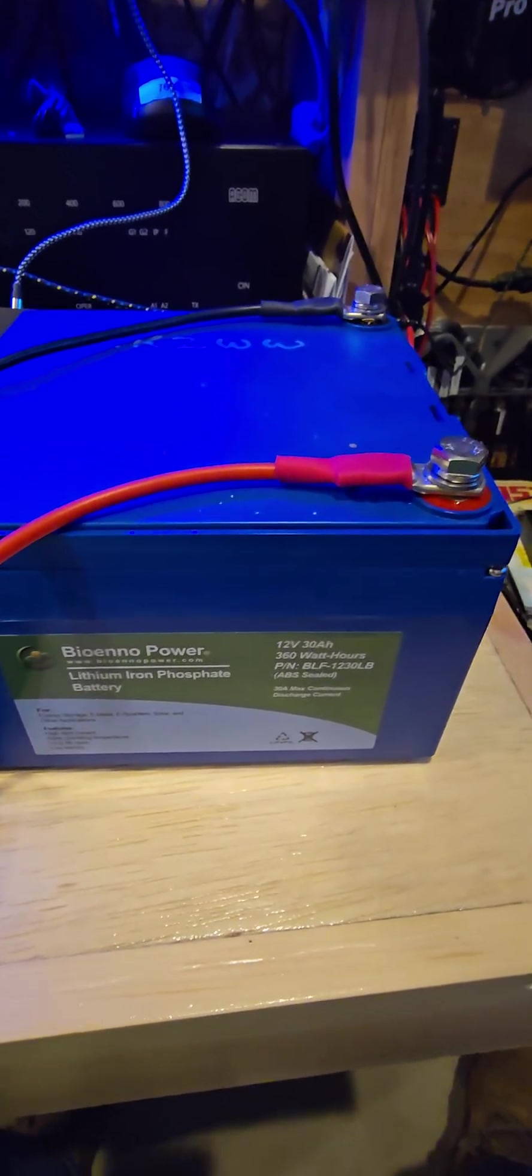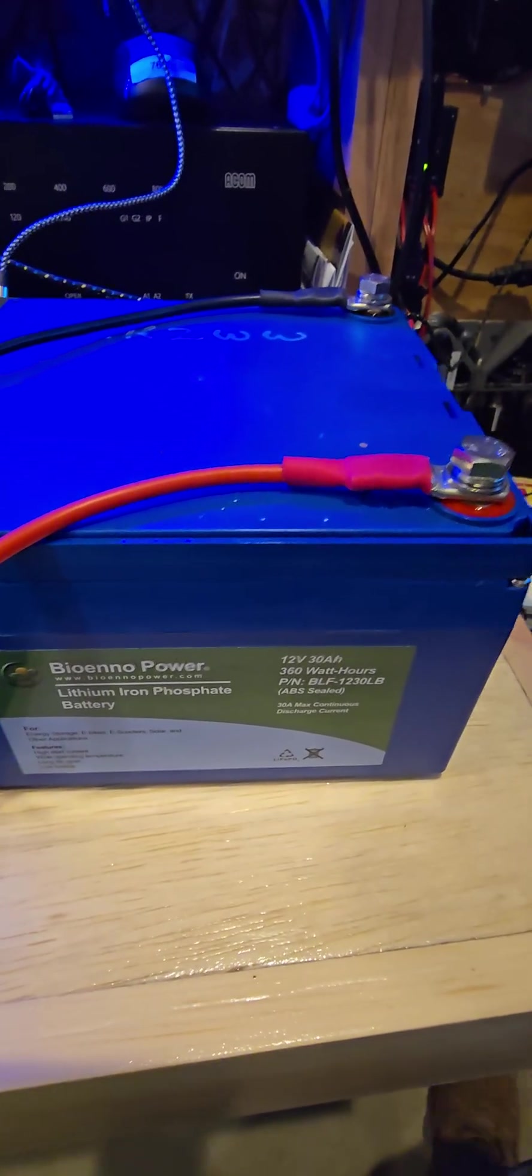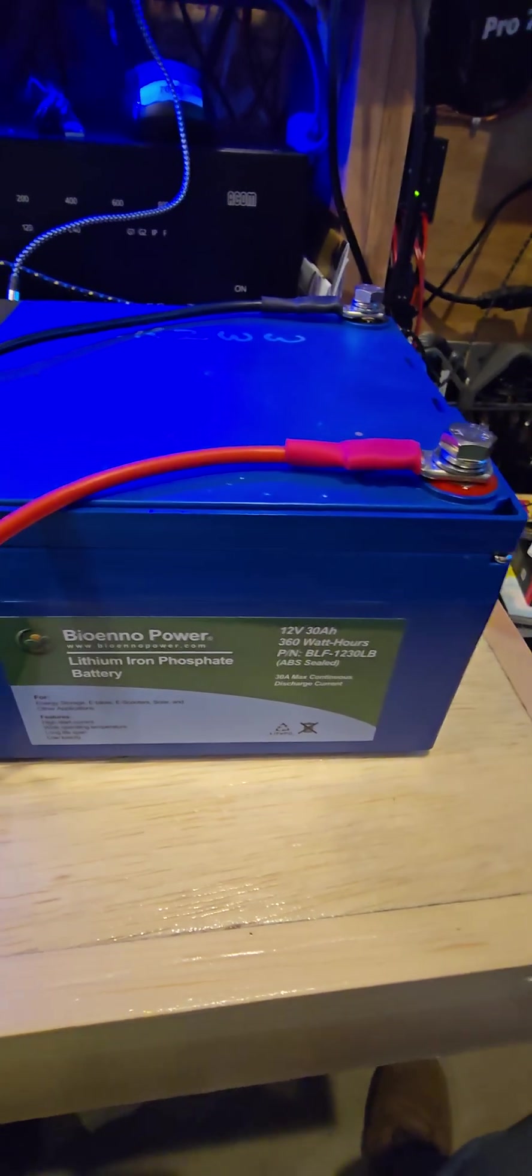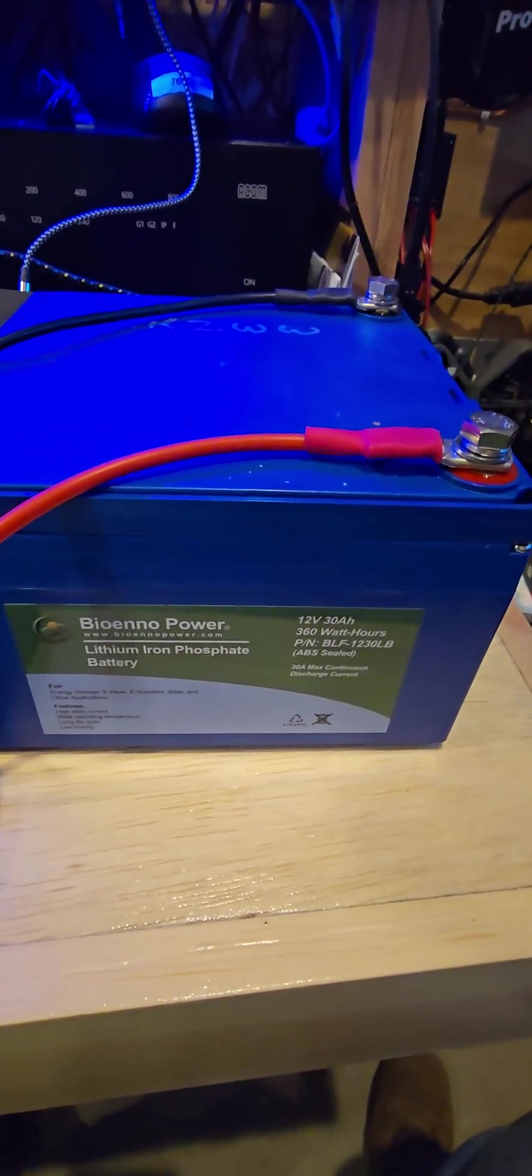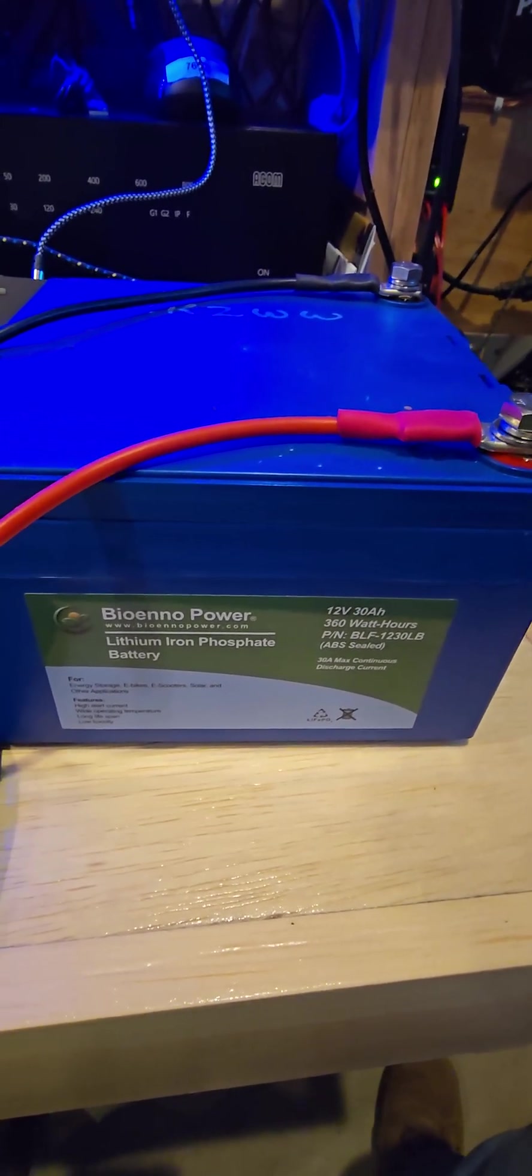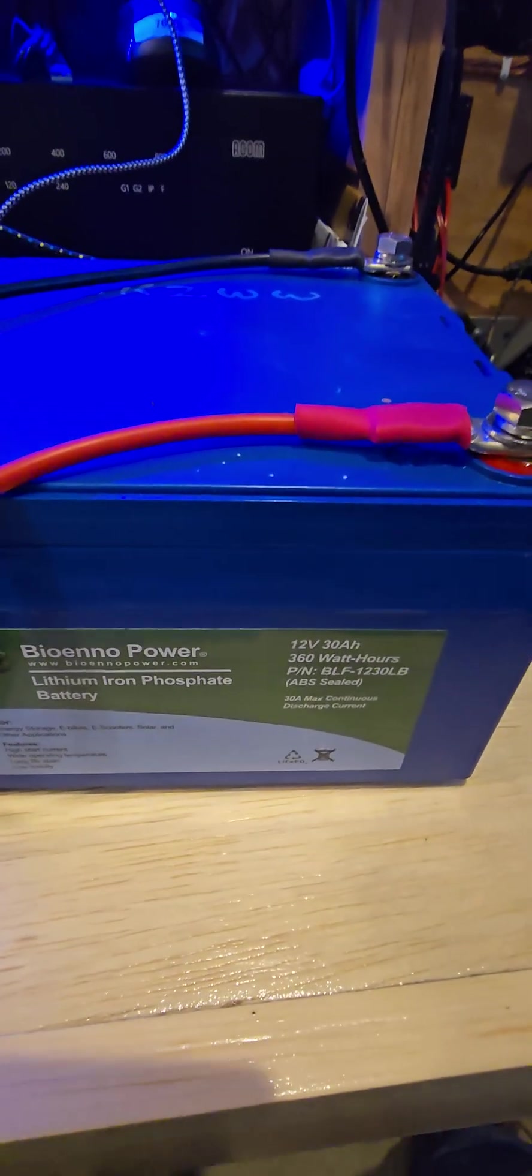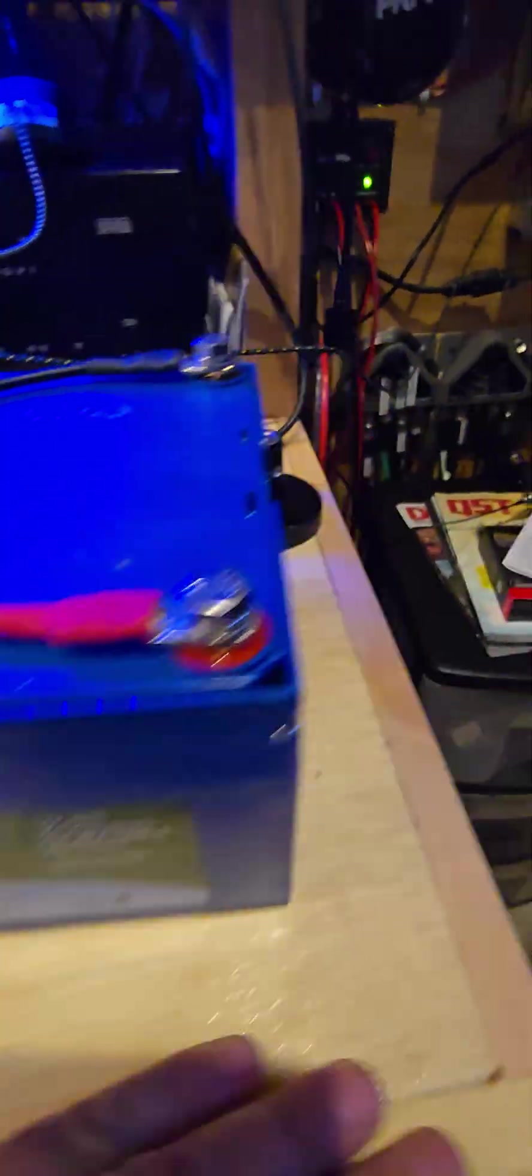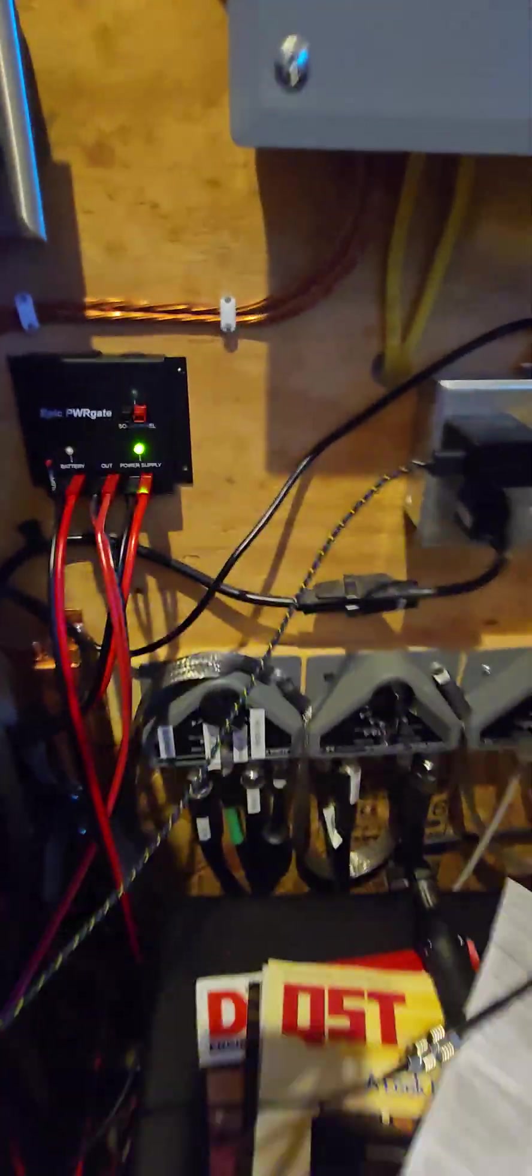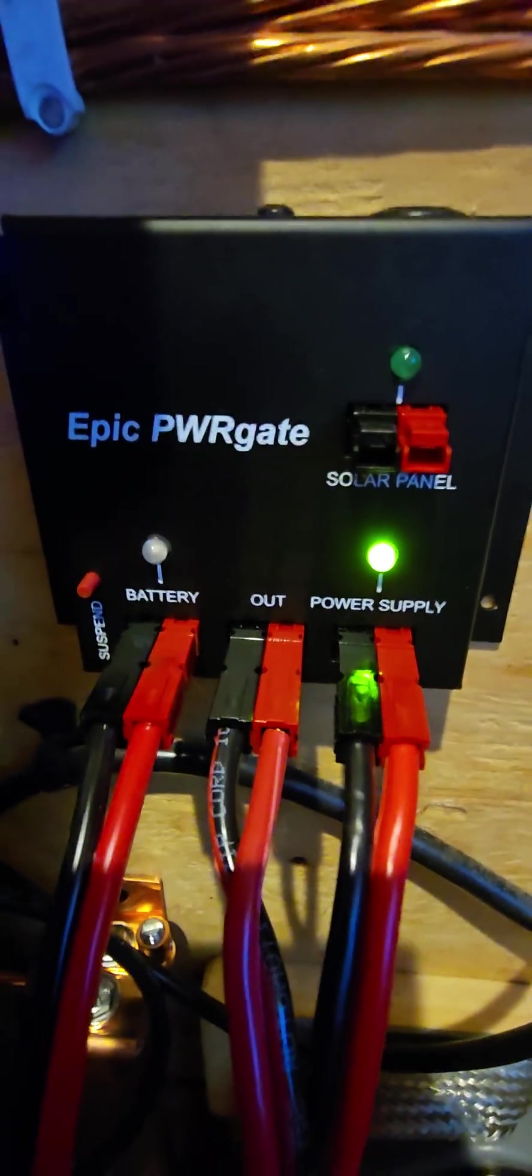Hello from KK2WW in the Finger Lakes region, Upstate New York. Just picked up a couple of these batteries, 30 amp hour batteries for the shack, and one of the other things we picked up from West Mountain Radio was this Epic Power Gate.